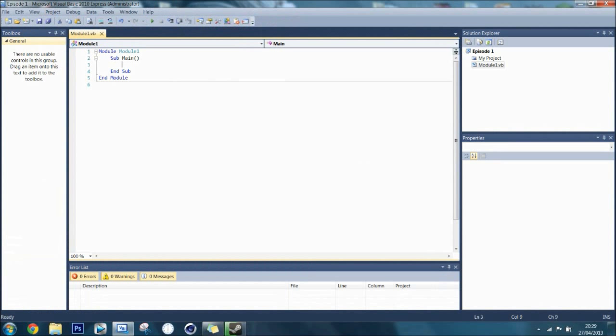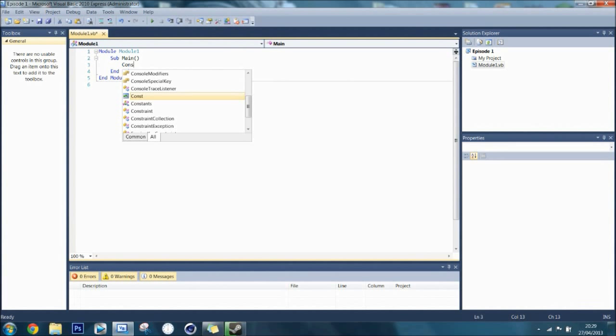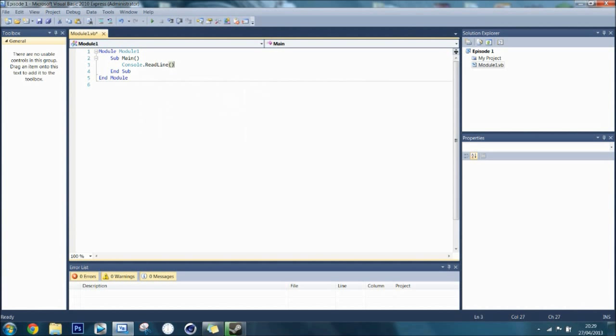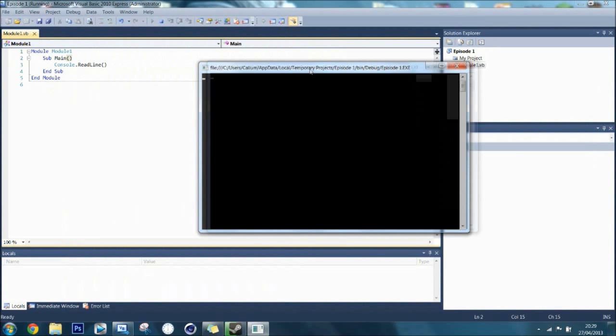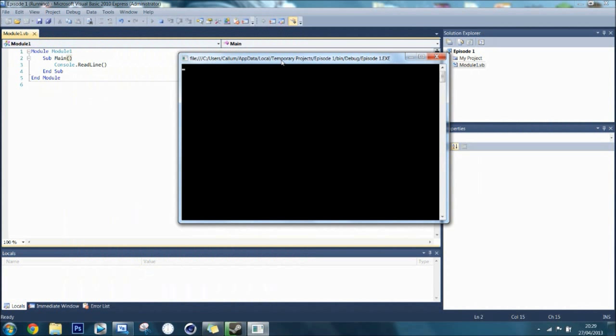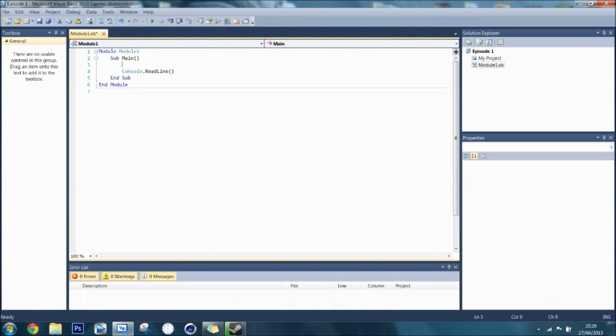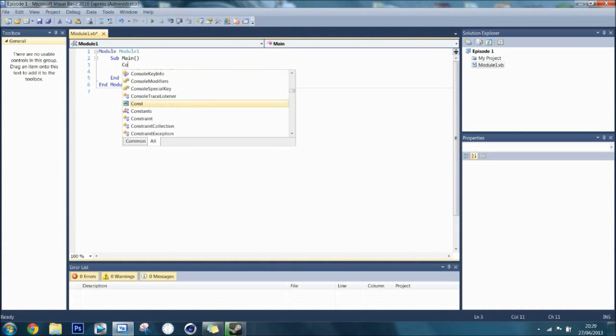If you want to stop that from happening, then you put the syntax console.readline. Now, this pauses the program, but it's actually the syntax for doing something else, but I will show you what it does now. So, it pauses the program like this. It is basically waiting for an input, but I will get into that later on. First, I will show you the syntax for writing a message. Now, syntax is just the code layout specific to the programming language, if you are wondering.